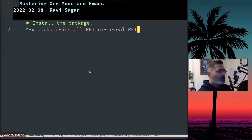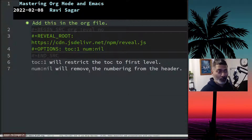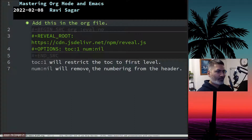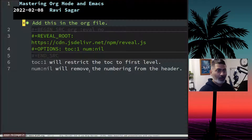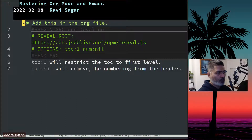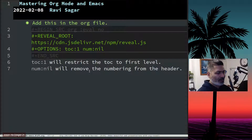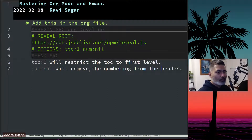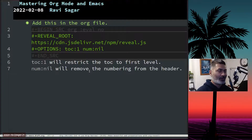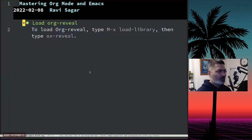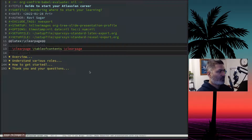After installing org-reveal, you can start using it. To use org-reveal you have to use their JavaScript — there is a JavaScript file called reveal.js that you need. But you don't need to download it locally; you can actually use something like this at the top of your file, simply specifying the location of that particular file online. There's no need to download the file locally.